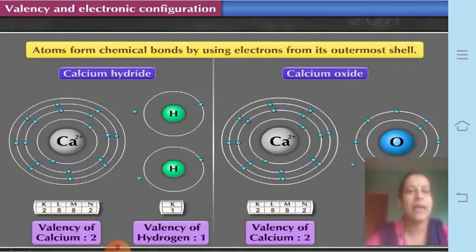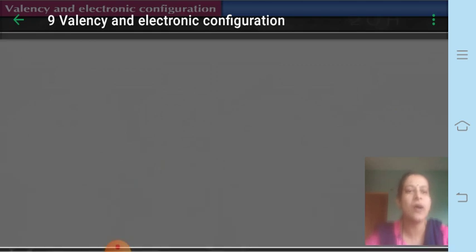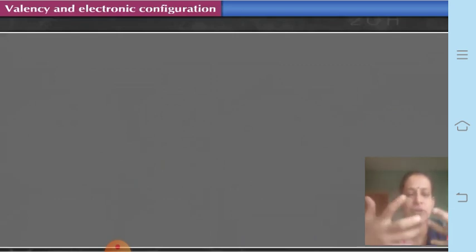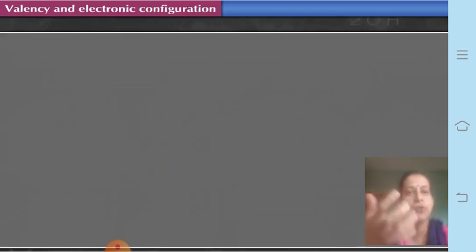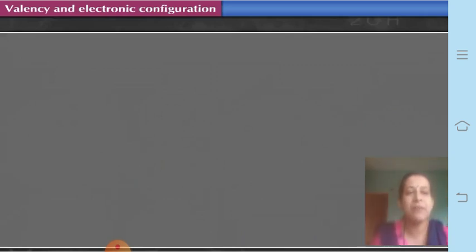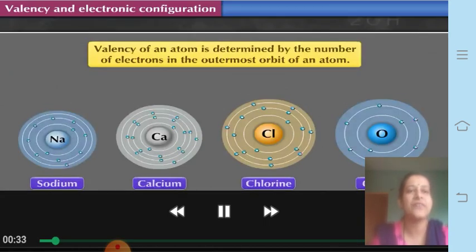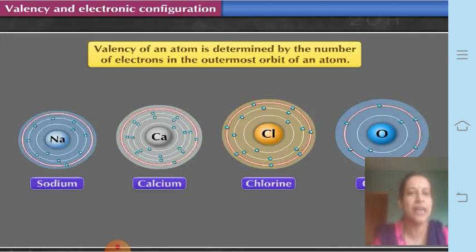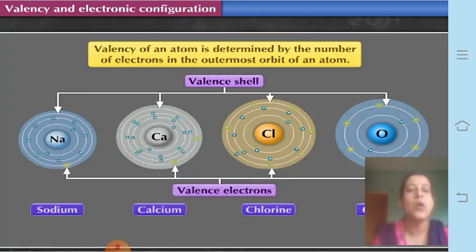Atoms form chemical bonds by using electrons from the outermost shell. Compounds are generally formed by the combination of two or more elements, and it depends upon how many electrons can be given, taken, or shared. This depends upon how many electrons are present in the outermost shell. The outermost shell is also called the valence shell, and the electrons present in it are called valence electrons.